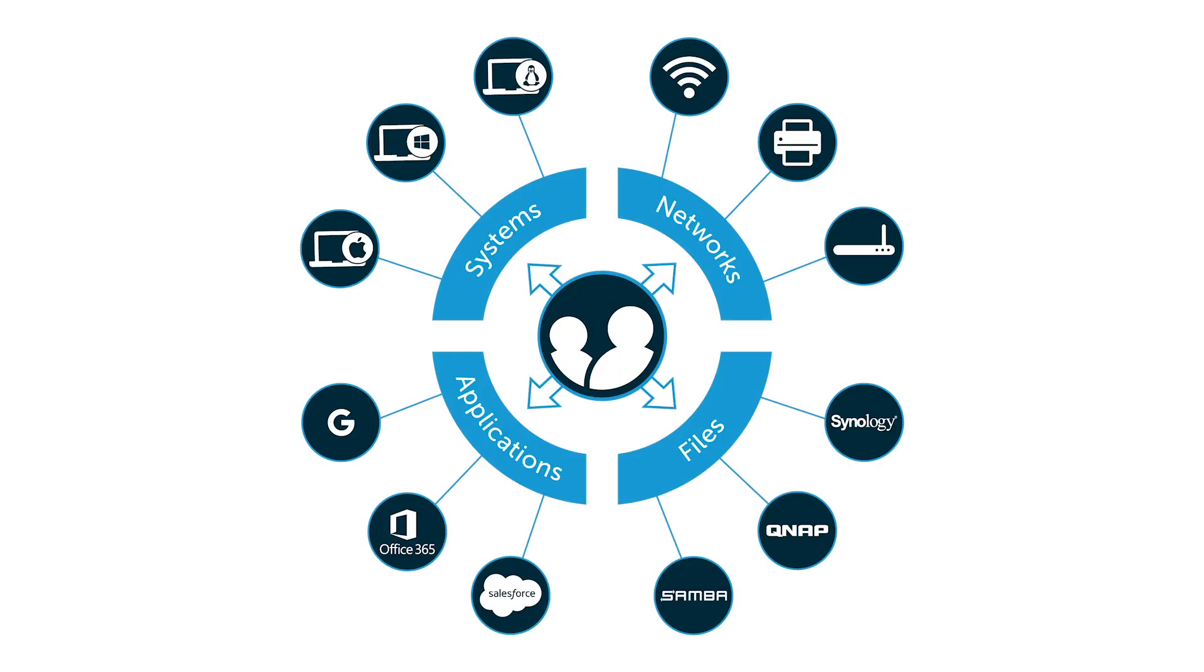The good news is that a new generation of Mac management solution has emerged that fits the bill. It's called JumpCloud Directory as a Service.